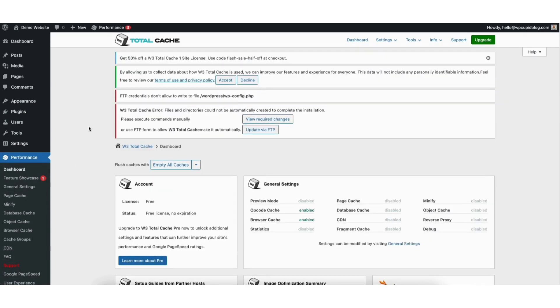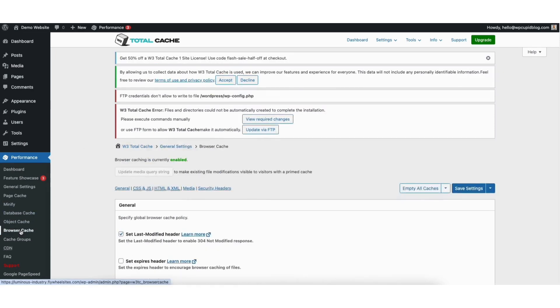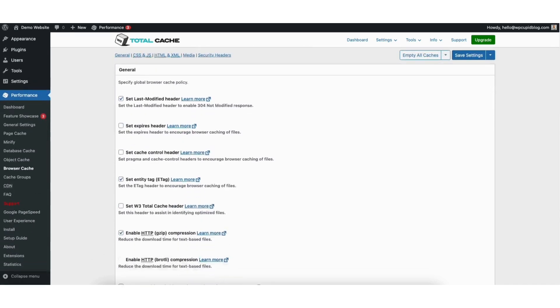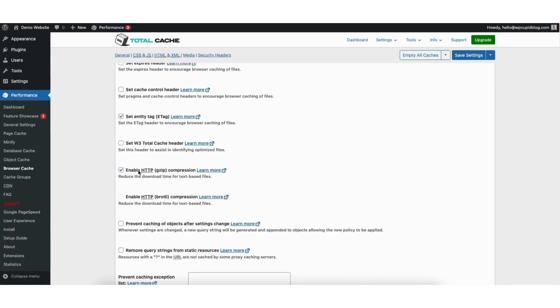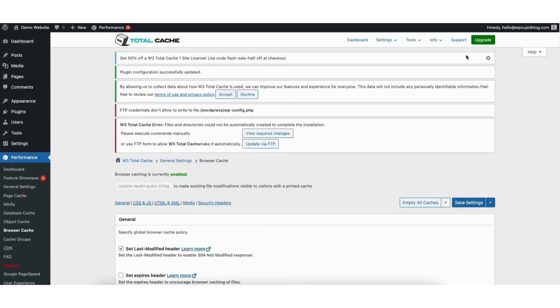Next under performance in the left side menu click browser cache. Under the general section scroll down and you'll see enable gzip compression. It should be selected already. If it isn't just select it and click the save settings button at the top.